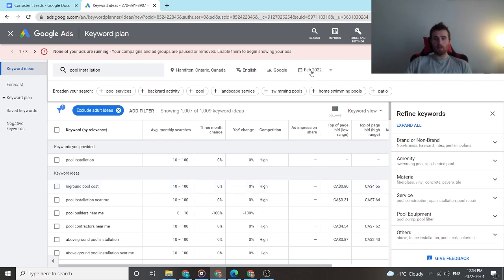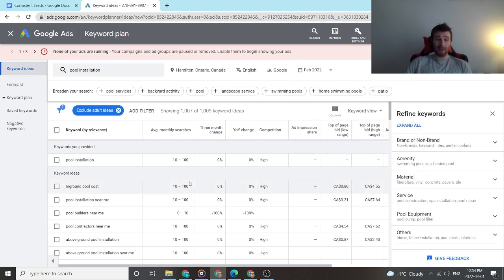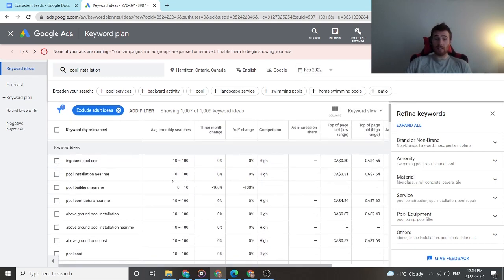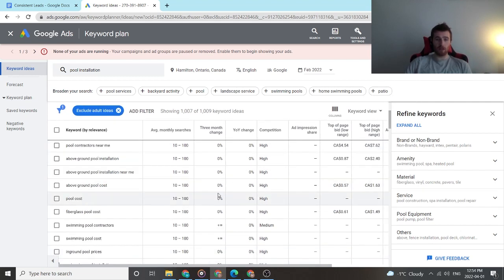So that's good. And February too, very cold month here in Canada. Not many people are looking for pool installation, but you still have a decent amount of average search volume here, 10 to 100, 10 to 100.